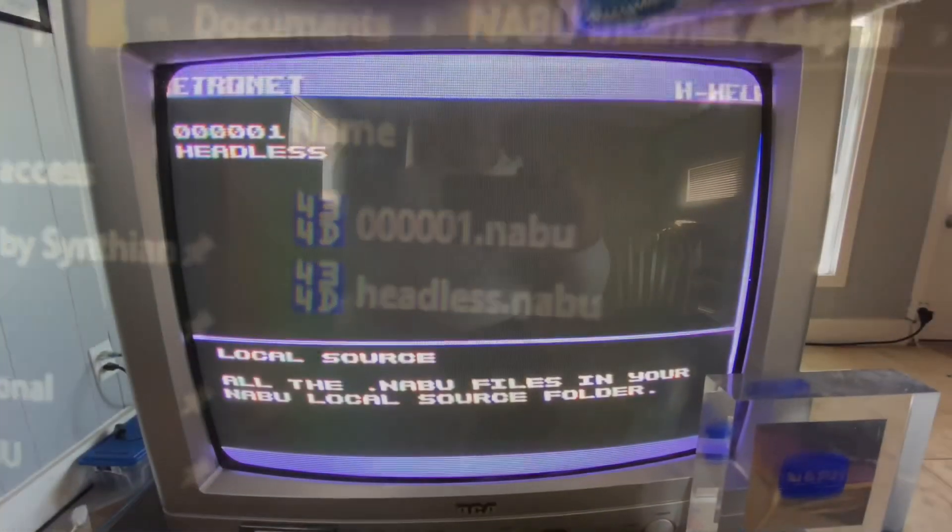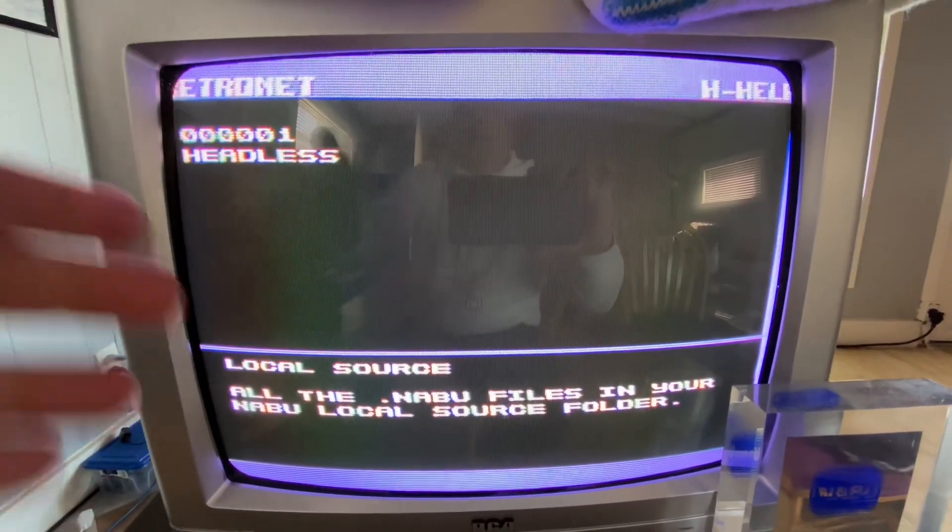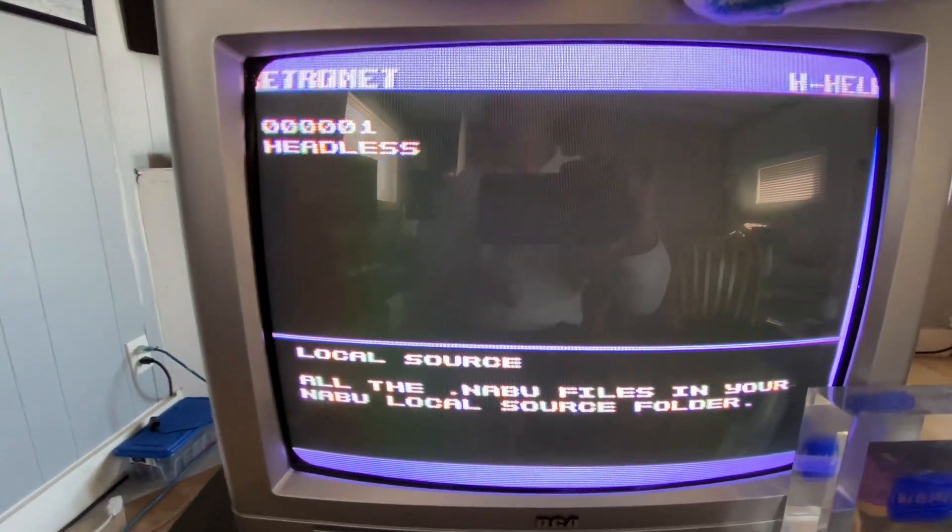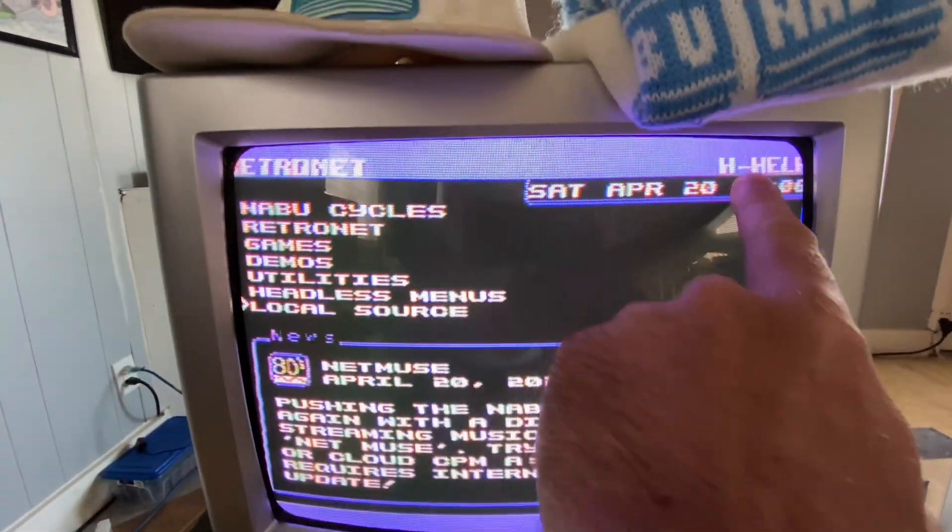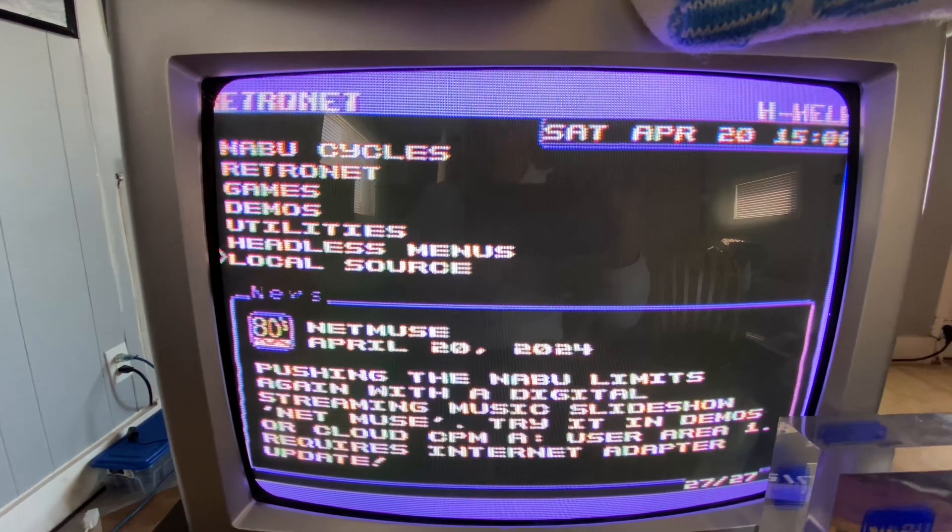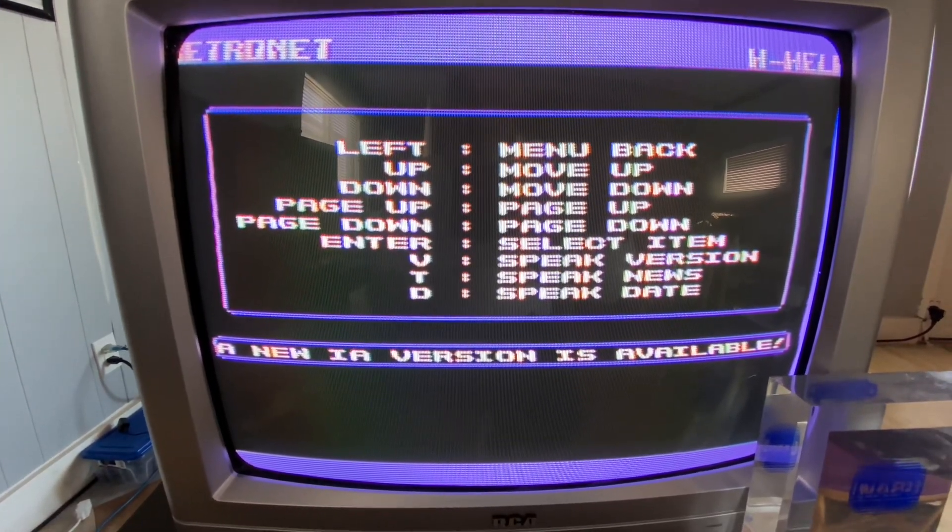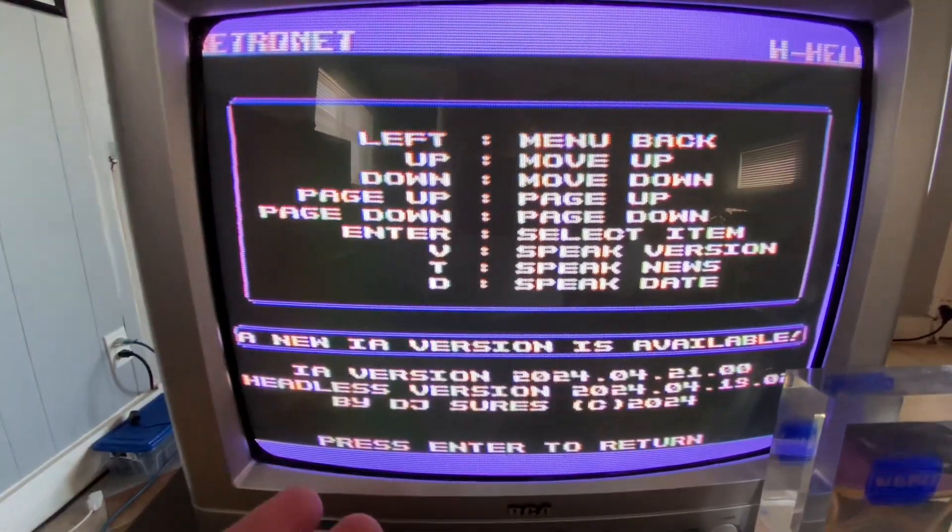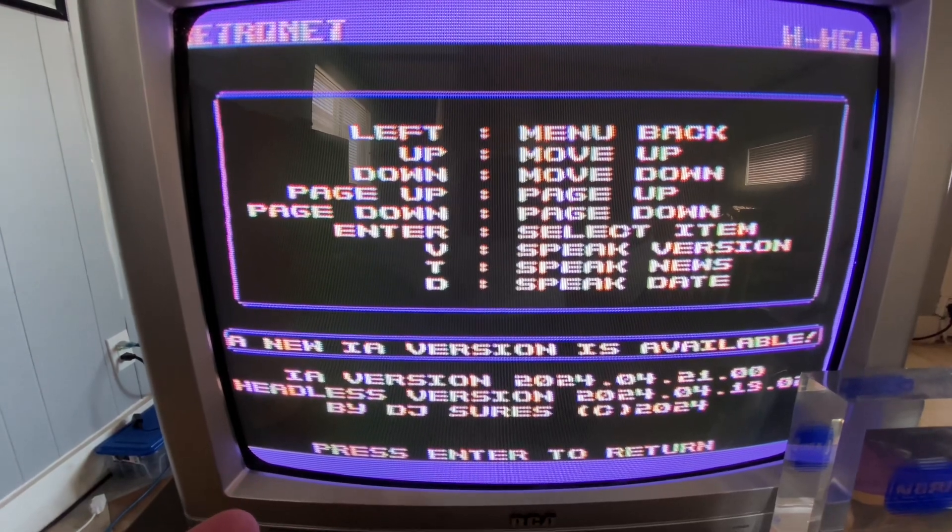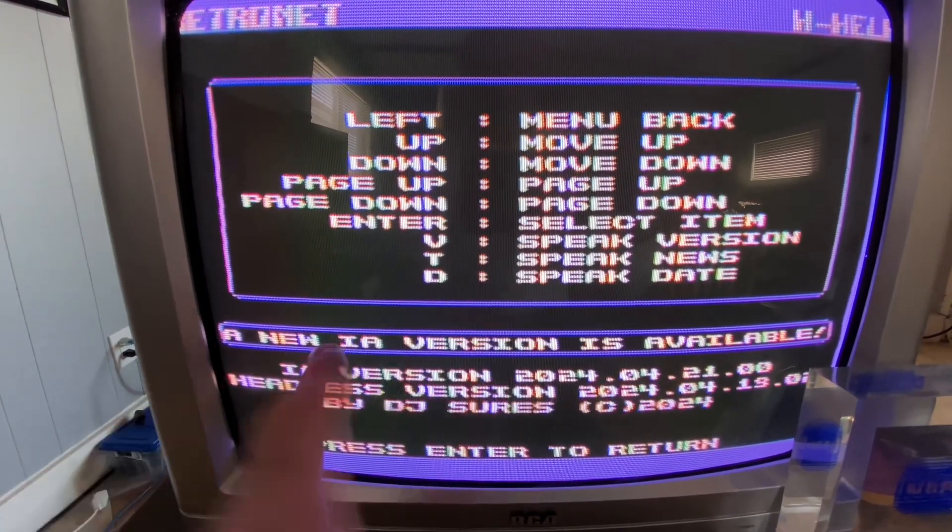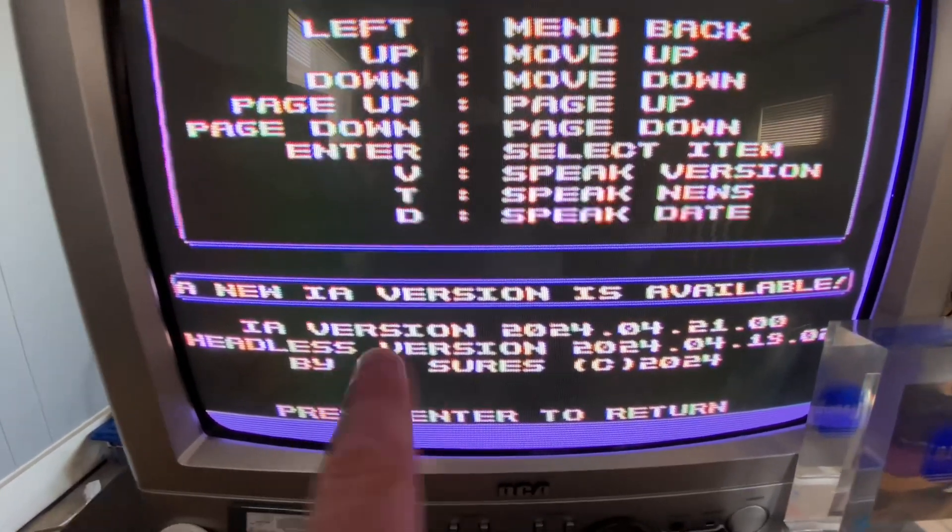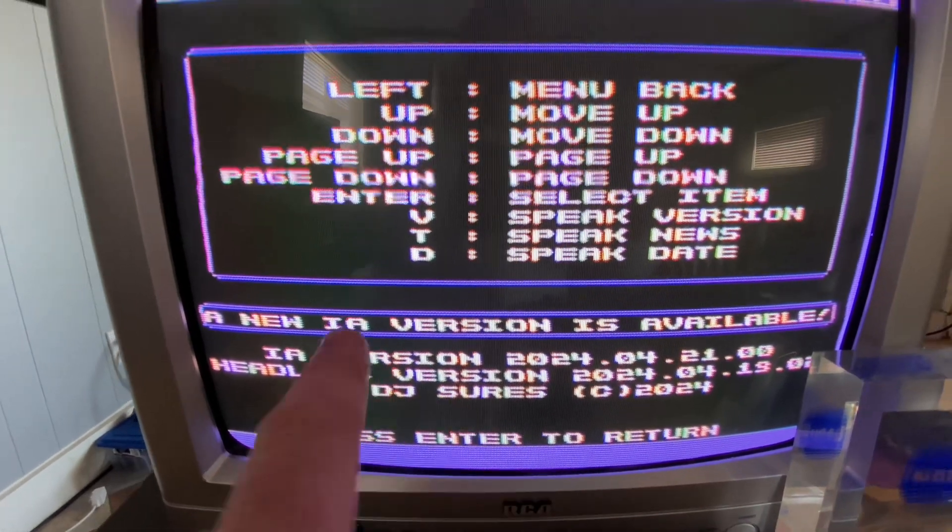And that's cool because it means that you don't have to wait for me to update any of the files on the server. Something else you could do is you can hit H for help. There is a new internet adapter version available. And you can hear that it'll tell you if there's a new internet adapter version available. Also it'll show it on the screen and it'll show you the version of the one you're currently running, all that kind of jazz.